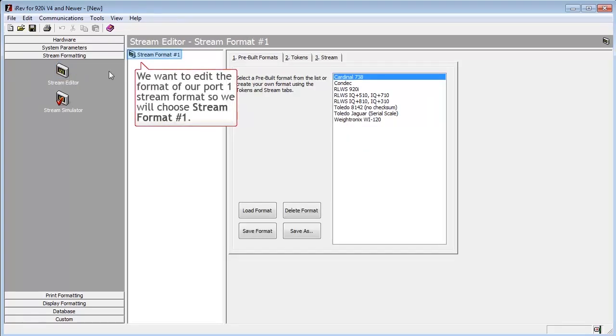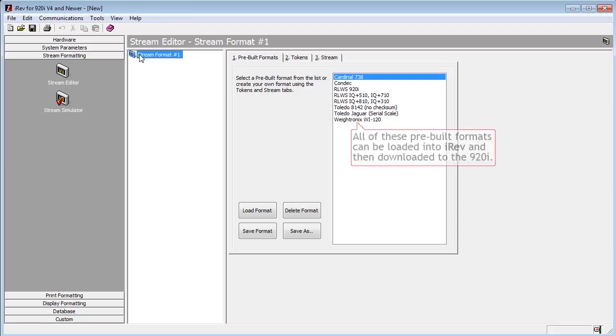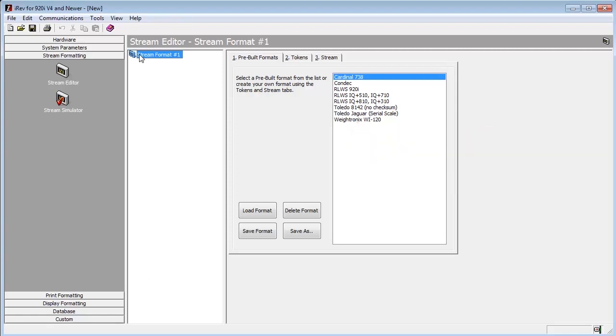Here it shows us that our stream format number 1, that we enabled earlier, is available for configuration. We have several streams available to load and use, but for this demonstration we will be editing the standard stream instead.